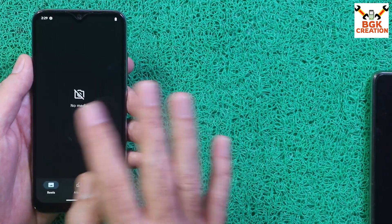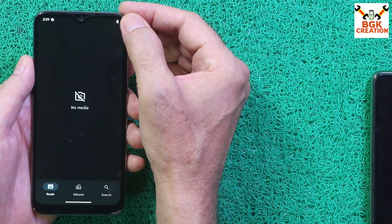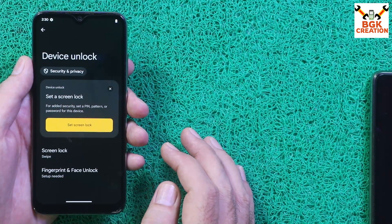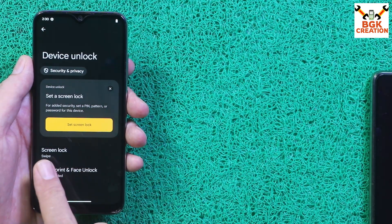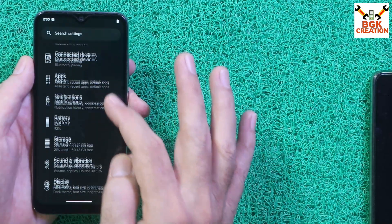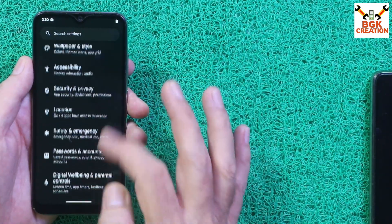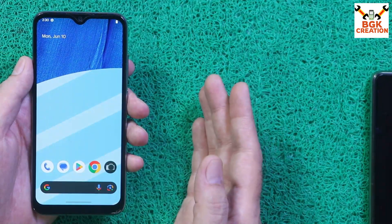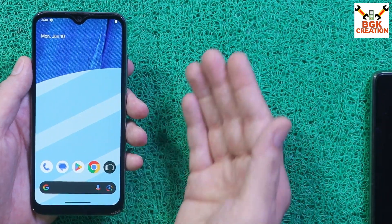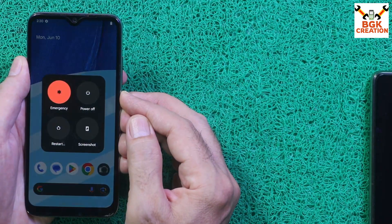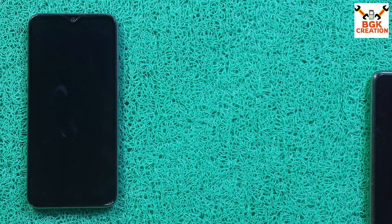Save all internal storage data because this procedure will format everything. Charge the mobile phone battery to maximum. Turn off the security lock and screen lock by selecting swipe. If you are using a Google account, sync it once and then remove it — you must remove it to avoid any issues later.